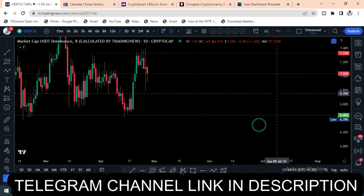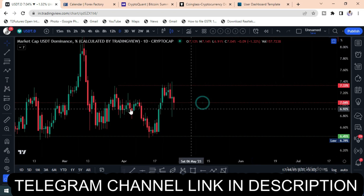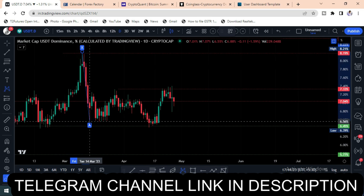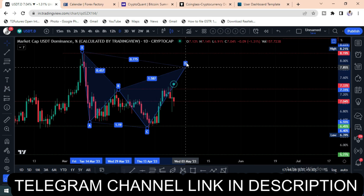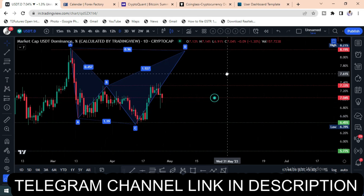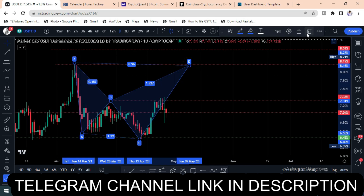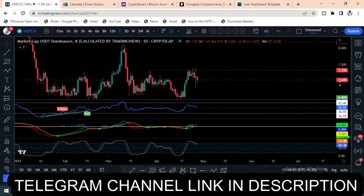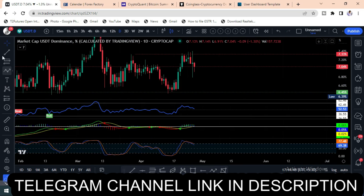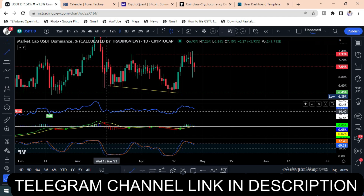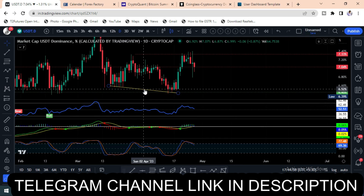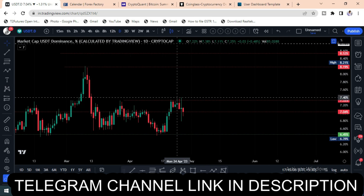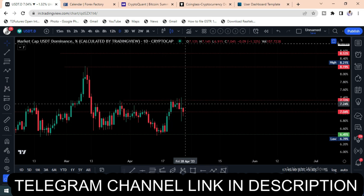The next important thing is USDT dominance. If you observe USDT dominance, it is now forming one more bearish harmonic pattern. You can clearly see a bearish harmonic pattern here. BTC is taking the same kind of move. Let's see how the market takes charge. In the last analysis I explained the divergence here — the third divergence is taking place and the market moved upwards. But let's see how the bearish harmonic pattern is going to play out.